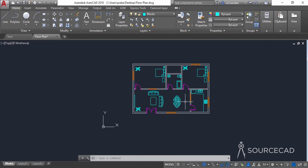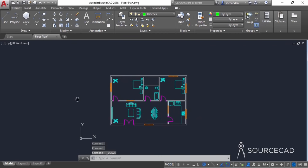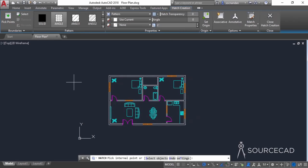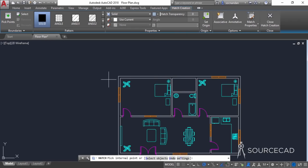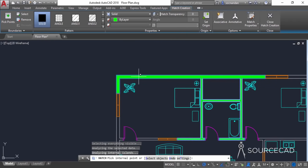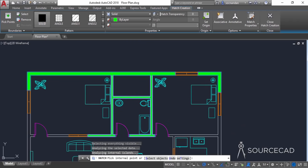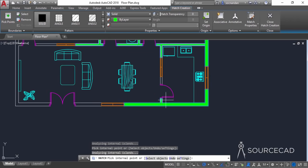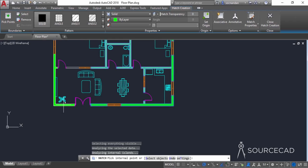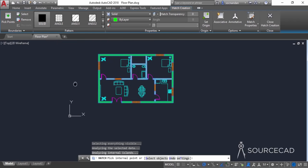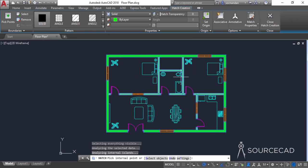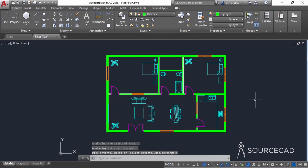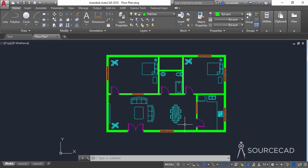After adding these details, we can now add hatches to our drawing. I'll change the layer to hatch and click save. In the hatch tool, select the solid pattern, and select the area within the wall. Select the area over here, and also the small areas here and here. Make sure none of the areas are unchecked. Click on Close Hatch Creation — we have added the wall thickness using these hatches. Now we can add the text.